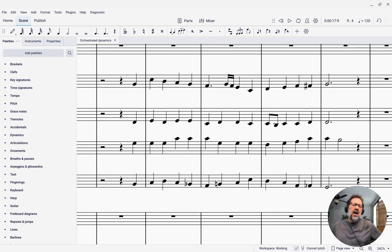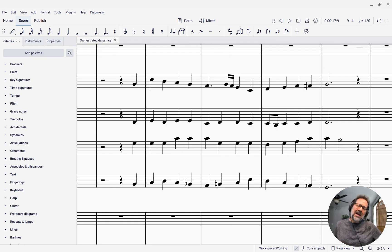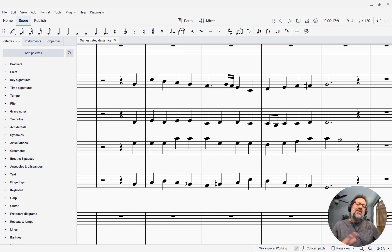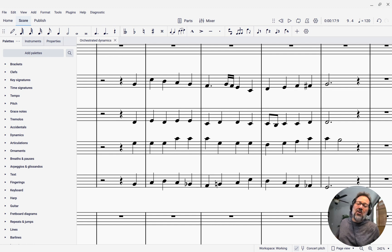In this week's tip, I want to show you how you can quickly apply dynamics and articulations to an entire passage of music across multiple instruments.